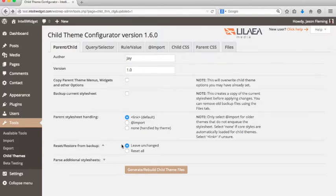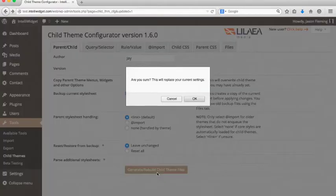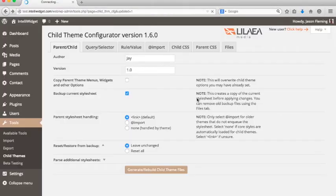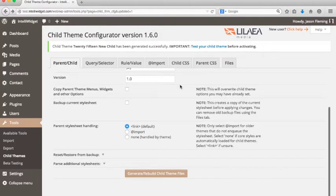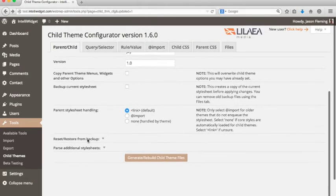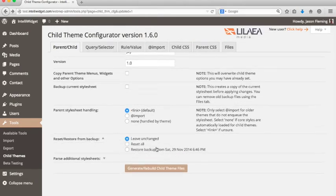To show you how that works, we're going to create a backup and rebuild the child theme. It reparsed everything, and now we have a backup file. If you go down to restore from backup, you'll see the backup option. So if you make a bunch of changes and don't like what you've done, you have this to go back to. Just select it and hit generate/rebuild again.